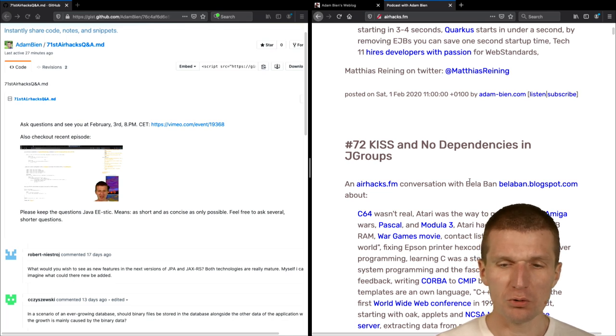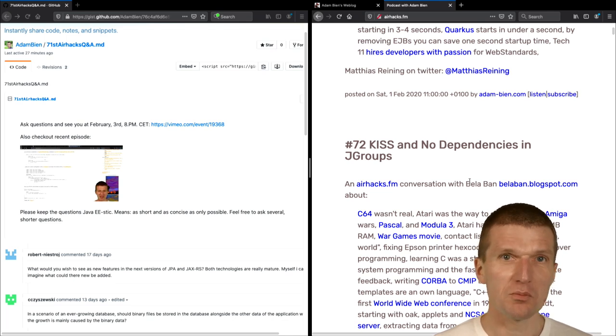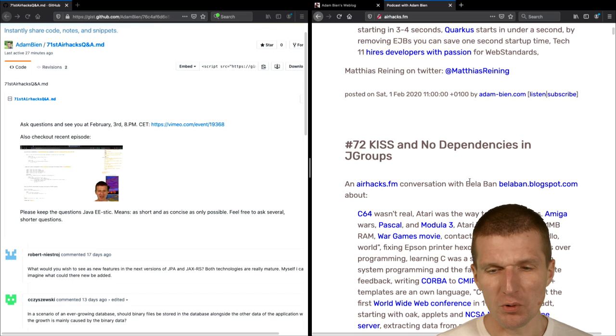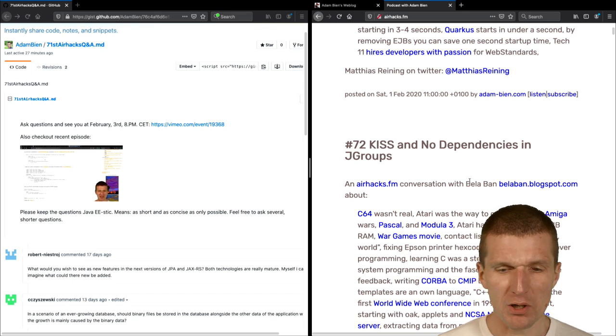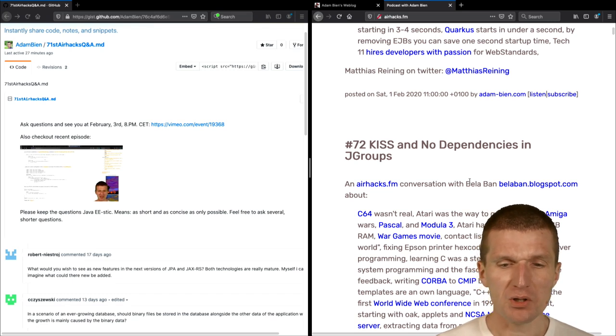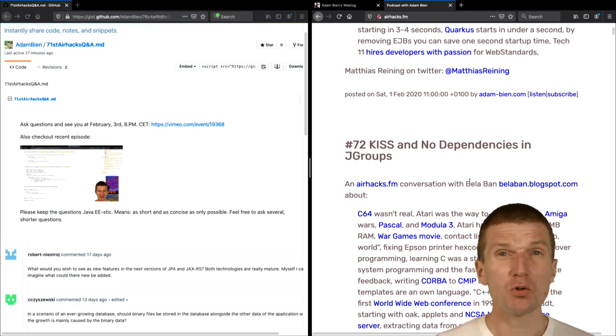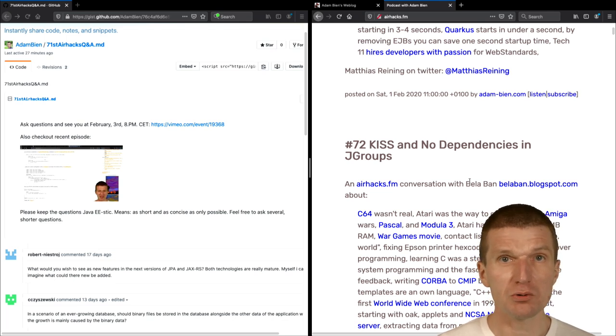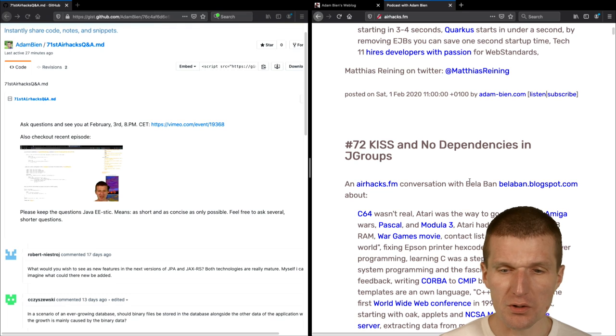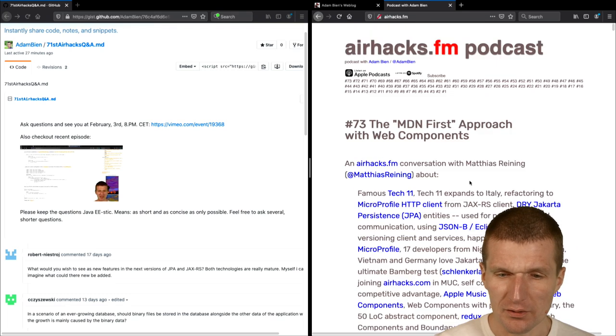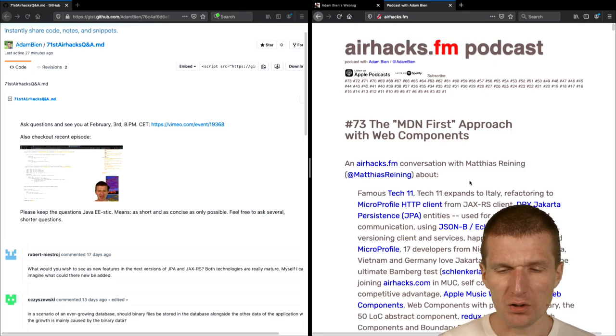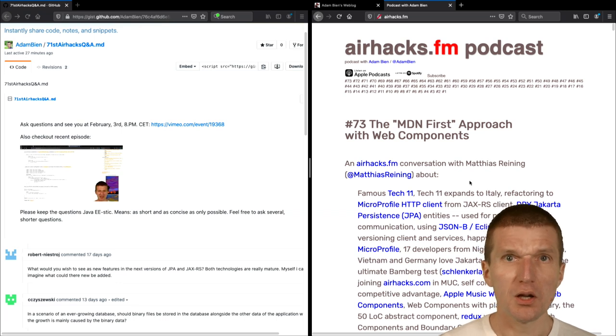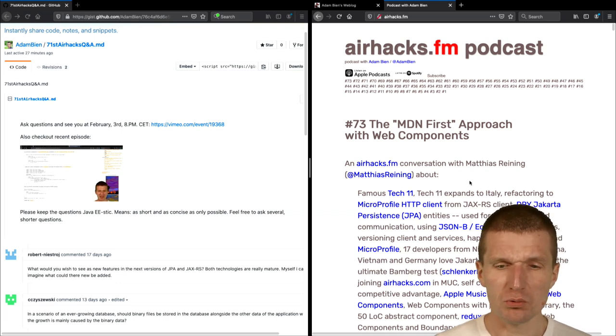So actually, we wanted to do it last year, but we postponed it one year later. And the interesting part is that JGroups is the backbone of most of the clustering solutions, like, for instance, Infinispan. And the recent, this was released, I think, yesterday.